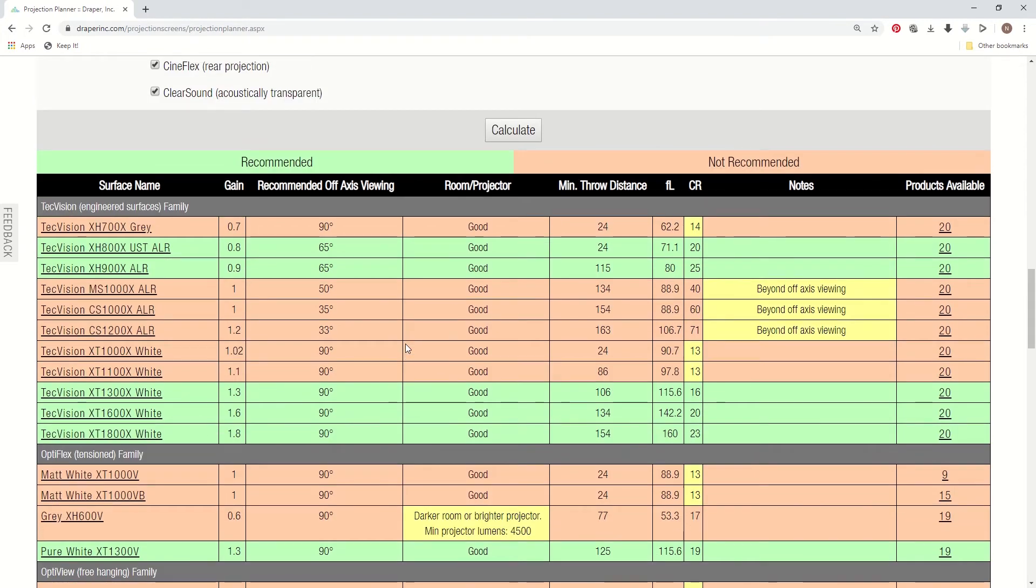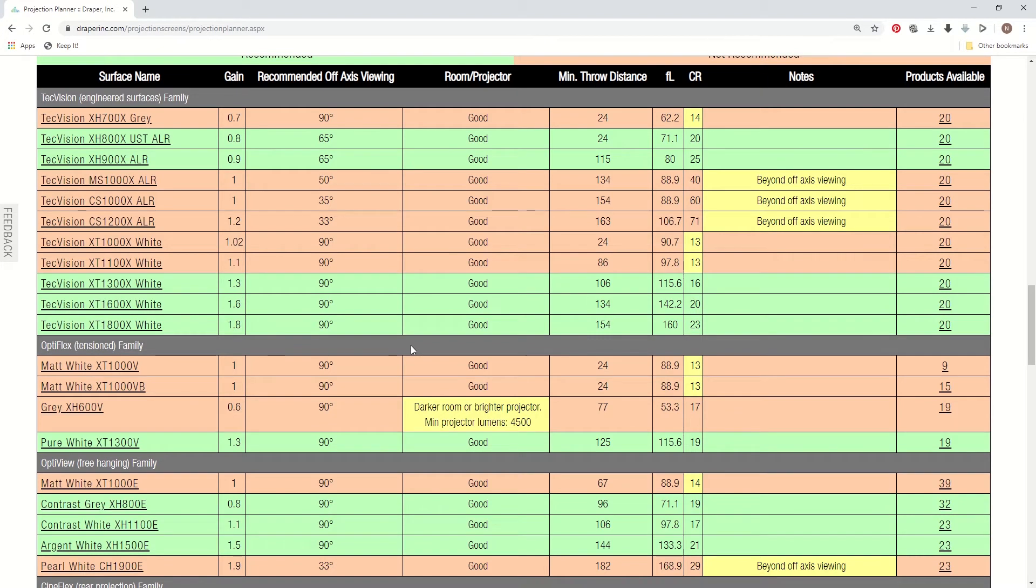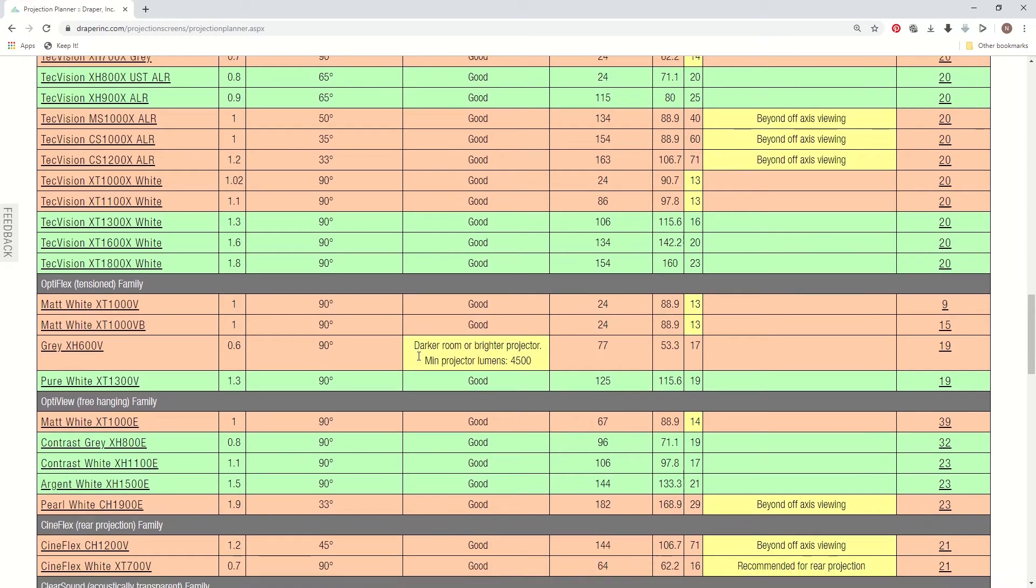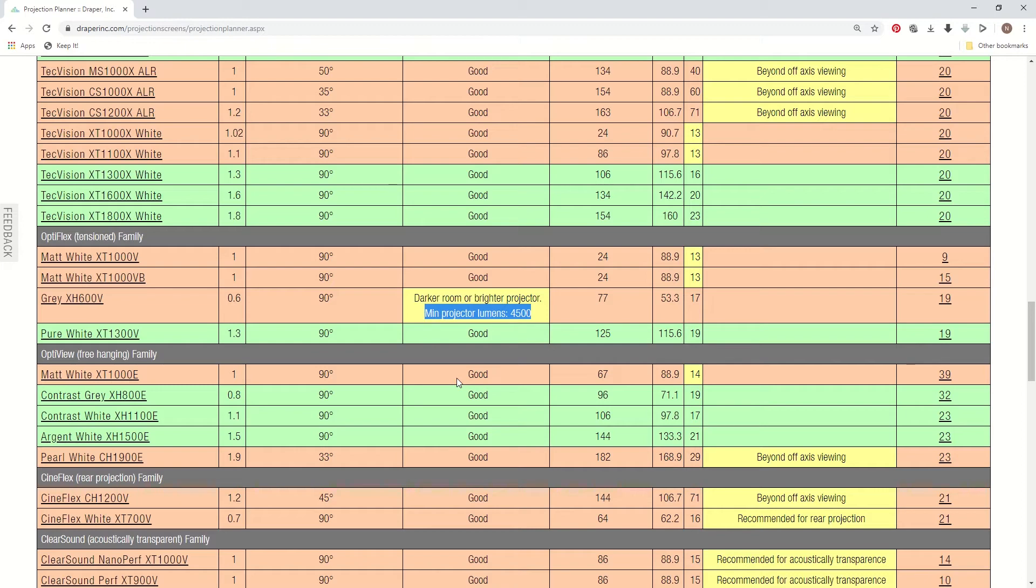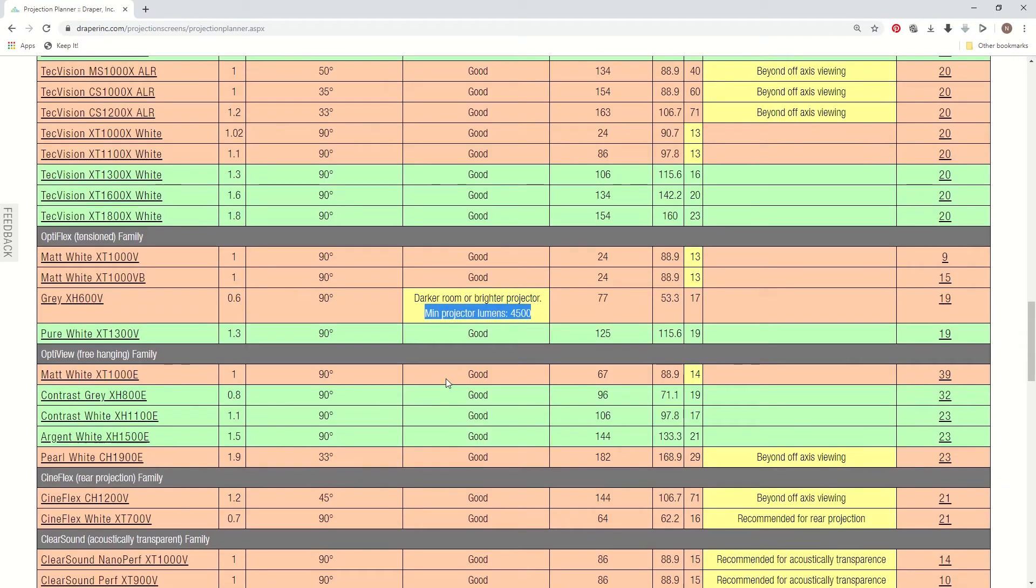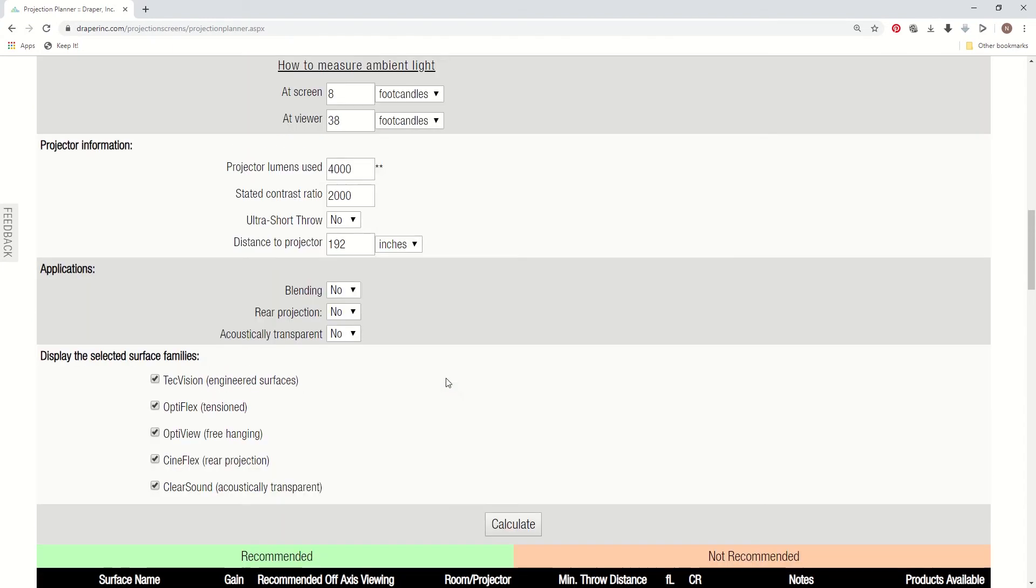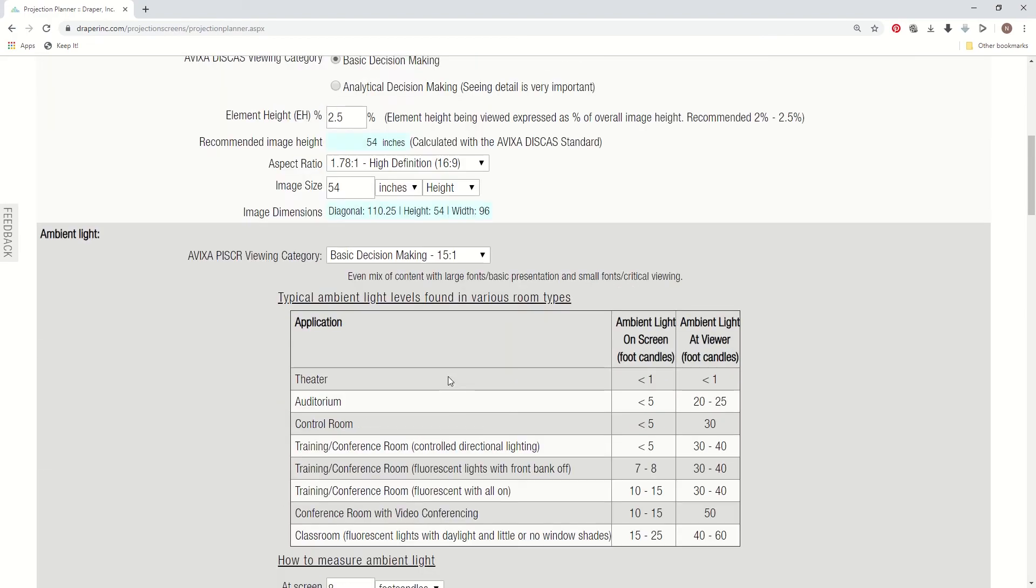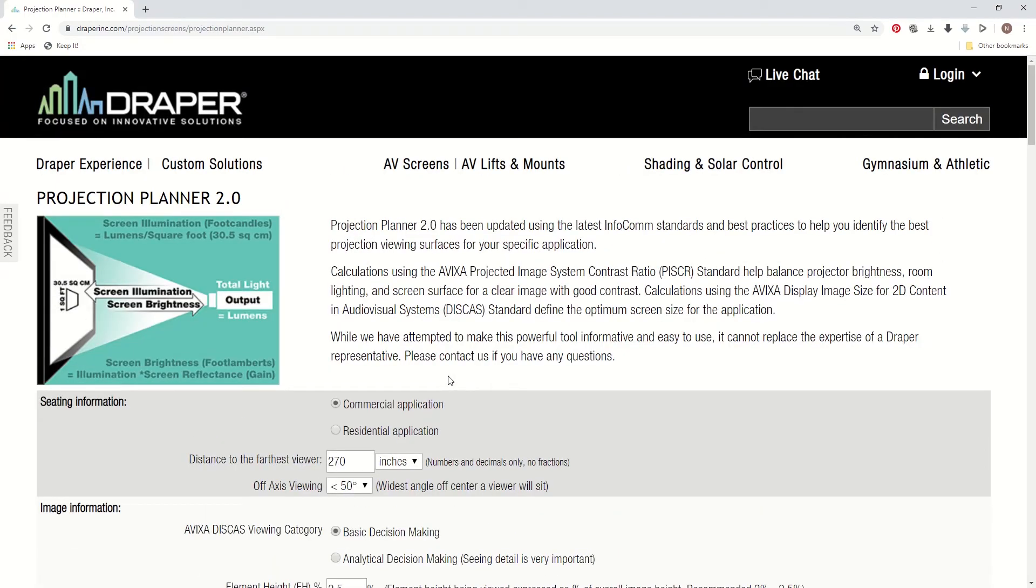Another new feature that we added was the calculator can now back calculate for proper system brightness. So before this version you would have to keep entering higher and higher values of projector lumens to try to get that material to light up. So that's a huge update in itself to the calculator. So the tool has really grown and we've added a lot of nice new features. So it's really steering you a lot closer to selecting a proper surface.